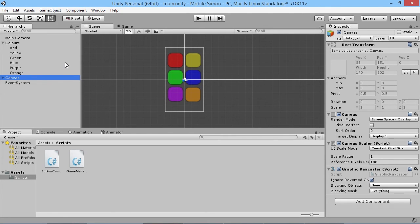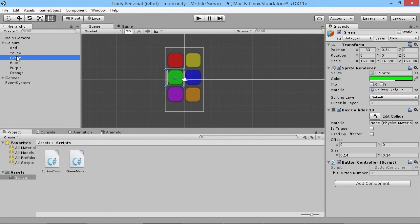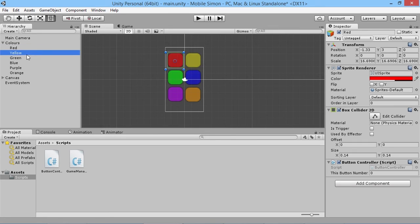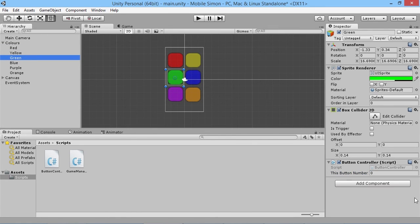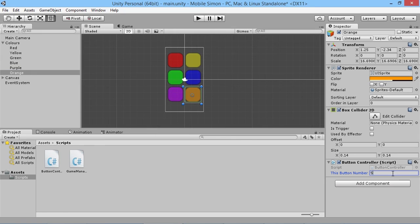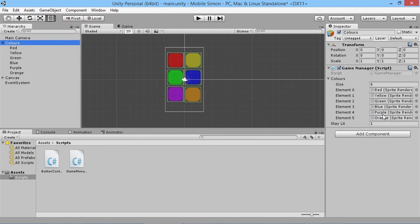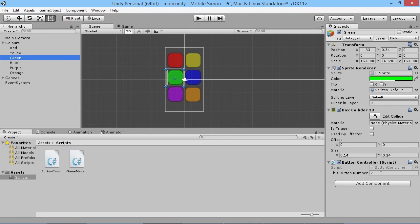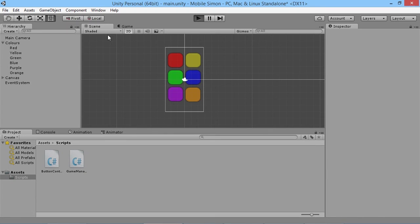Now in the inspector we assign all the button numbers: red is zero, yellow is one, green is two, blue is three, purple is four, and orange is five. Make sure these numbers correspond with their position in the colors array in the game manager. If your order is different, just ensure whatever color is at index zero in the array has the value zero assigned here.